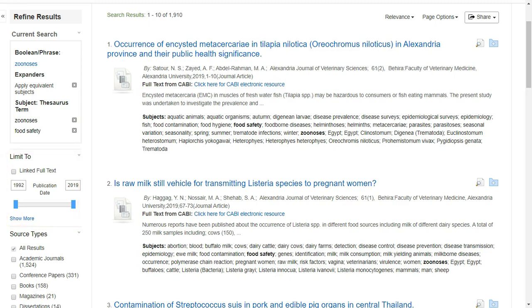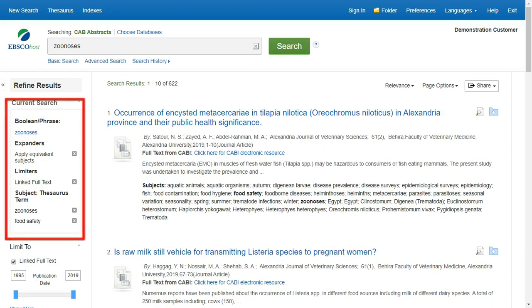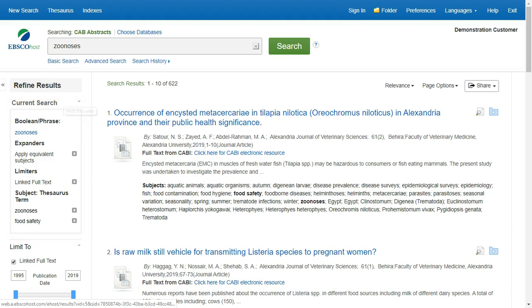You can check your search strategy from the current search box on the left side at any time, and when necessary, remove items by clicking the X next to them.